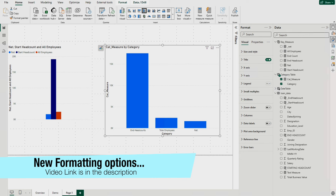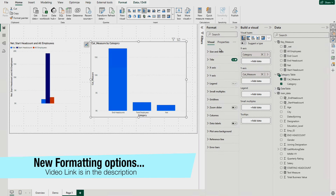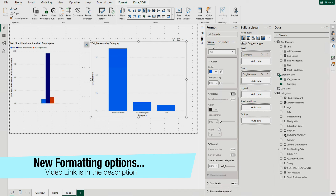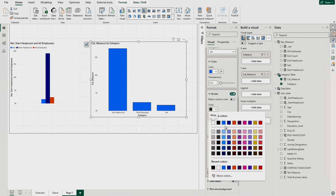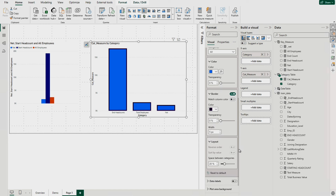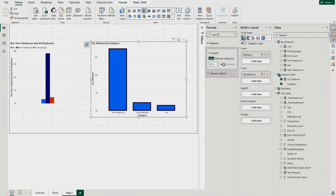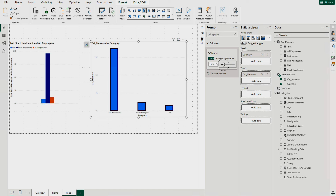If you need to format the chart, come to the Format bar. You can search for spacing or borders under the Column settings. I've also created a video on the new formatting options available if you'd like to explore those. You can change the color of the outer bar, increase the width to five or something, change the color if needed, and also adjust the spacing — just search 'space' and change it according to what you need.